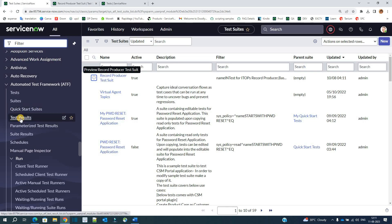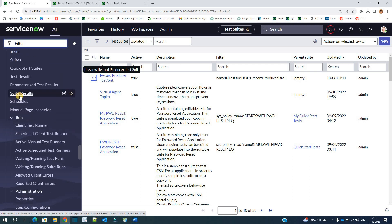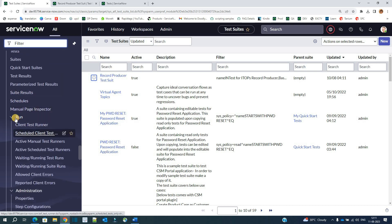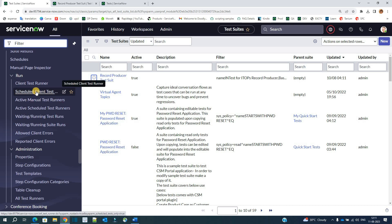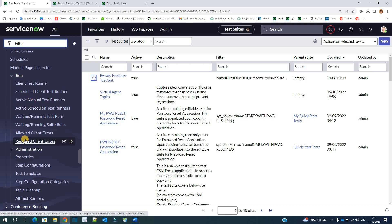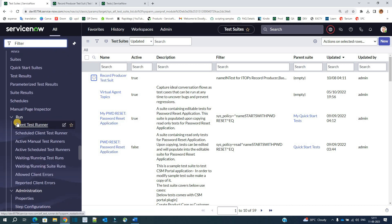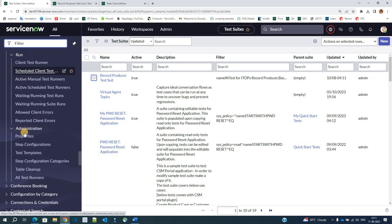Then we have test results — you know what those are. Then we have parameterized testing, which we will discuss in the next video. Then we have suite results. You can schedule suites as well. Then we have all the runtime things here, like which client runner is running, how to schedule the client runner, and what manual runners are running. These are all self-explanatory. You just need to know about tests and suites basically.